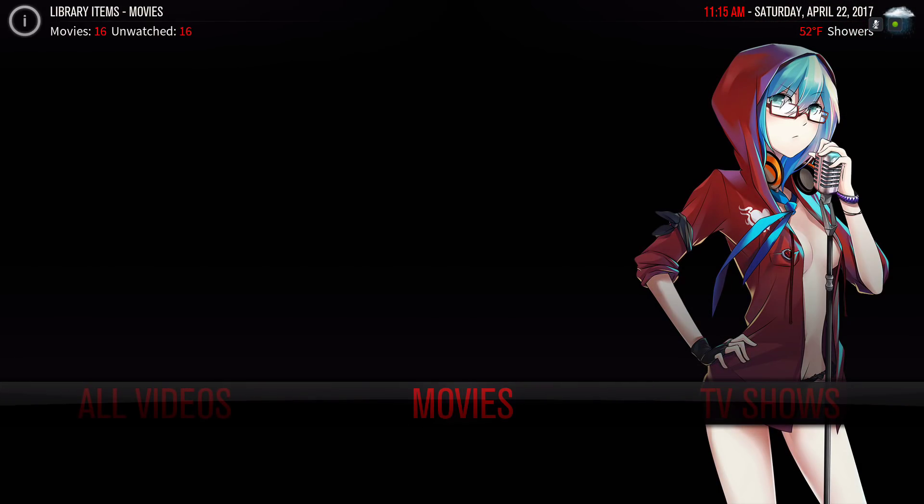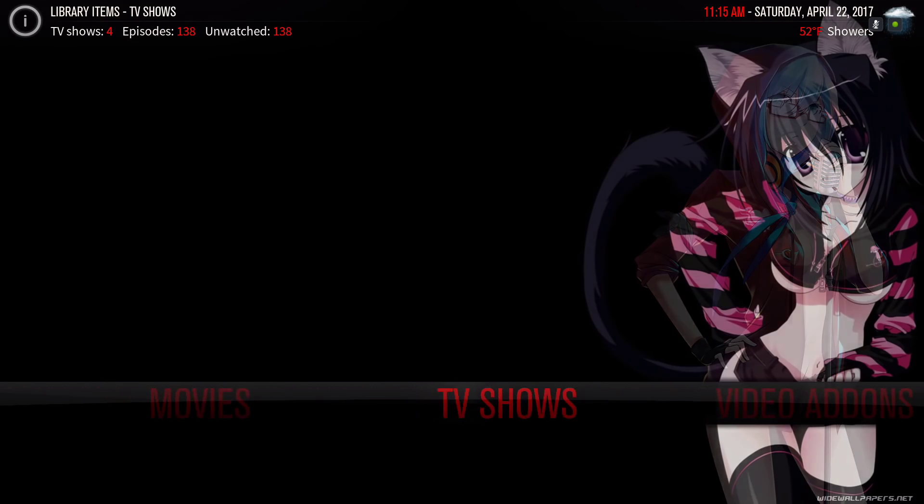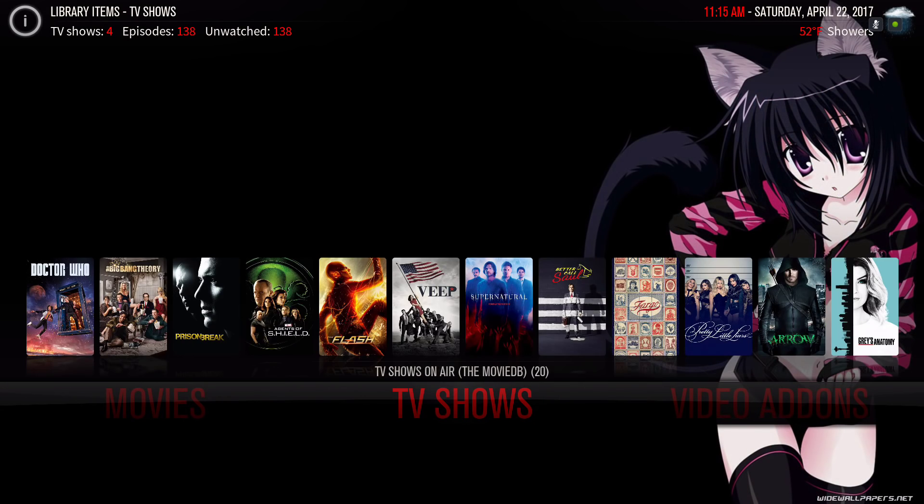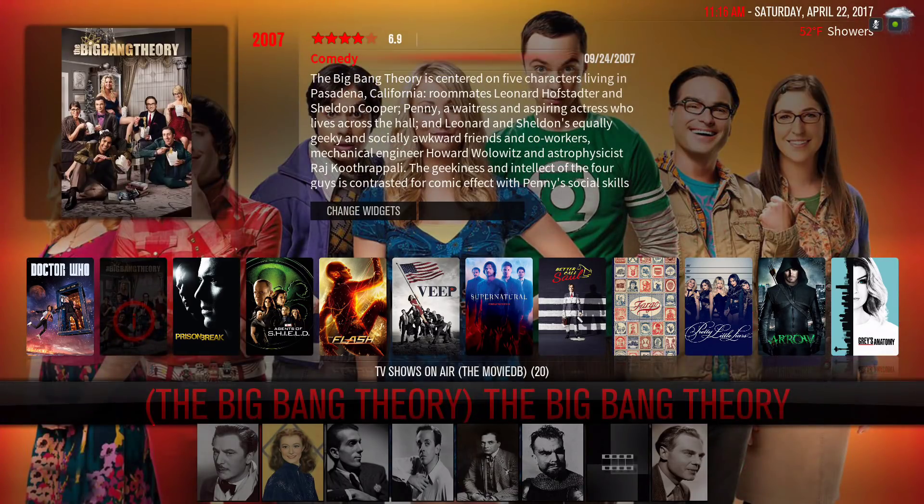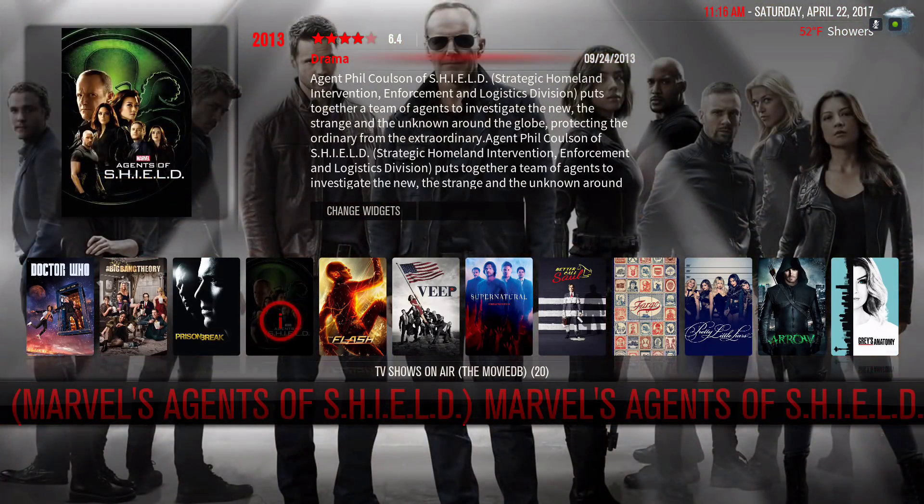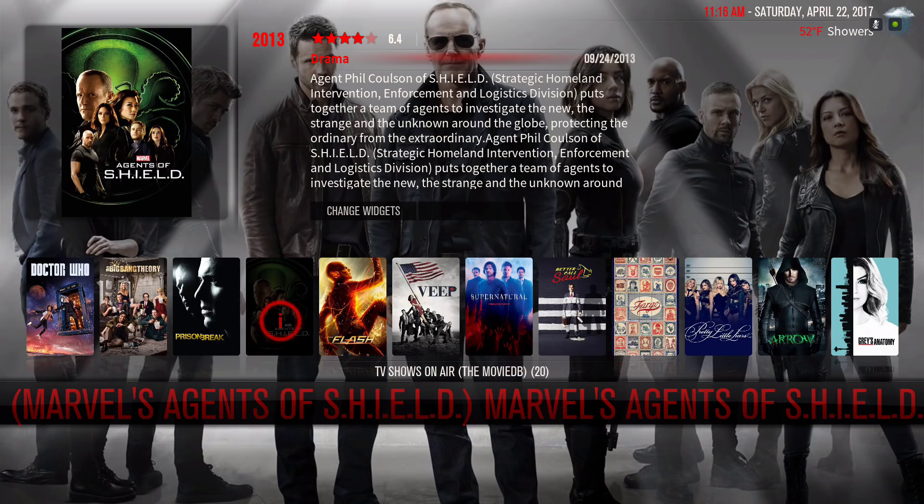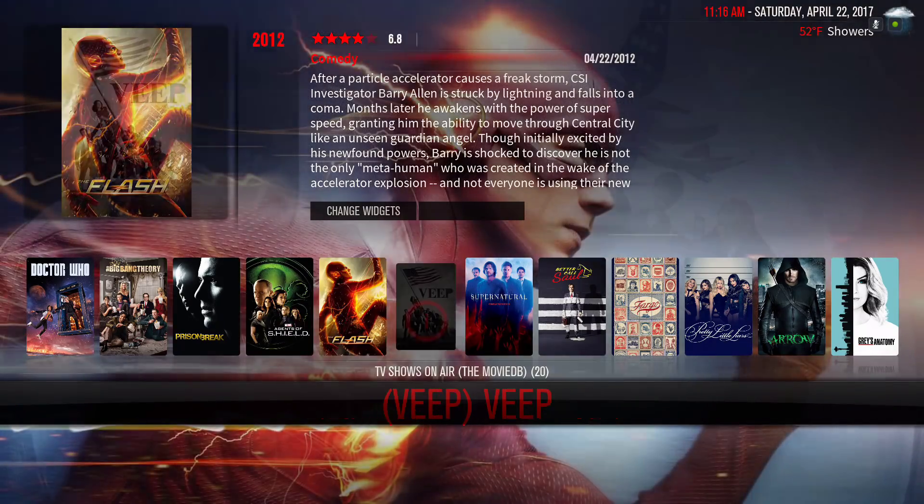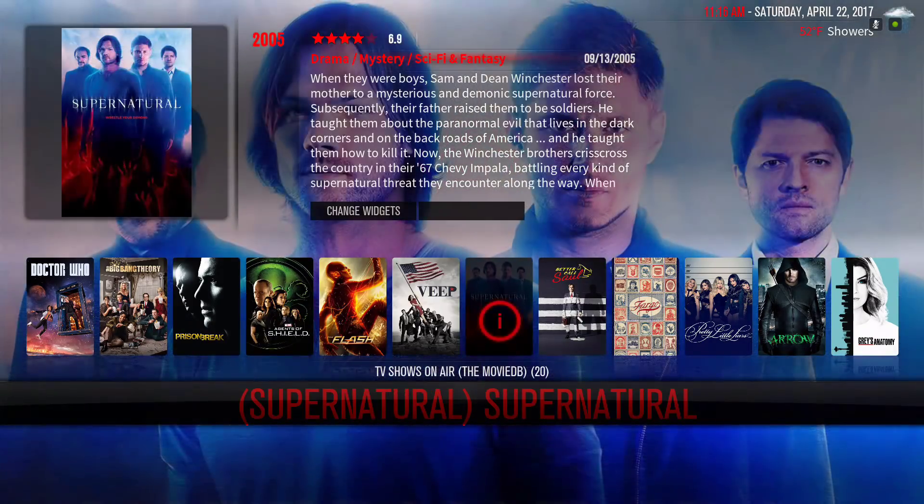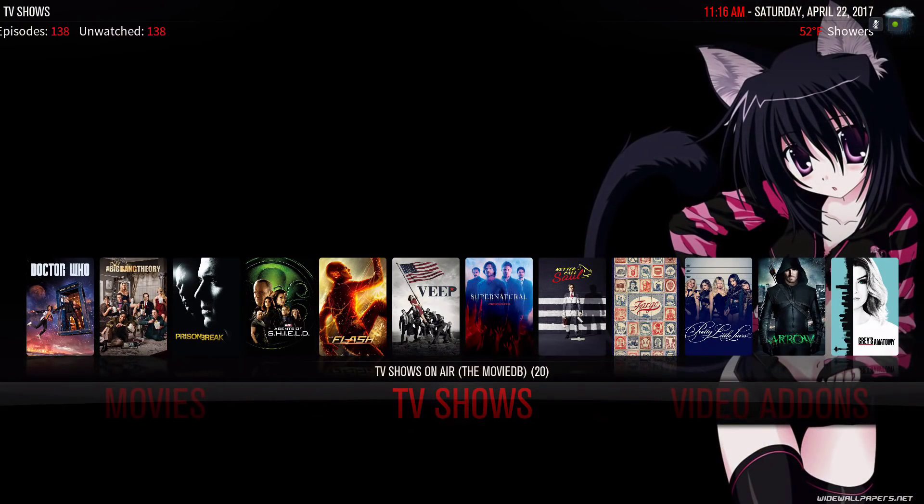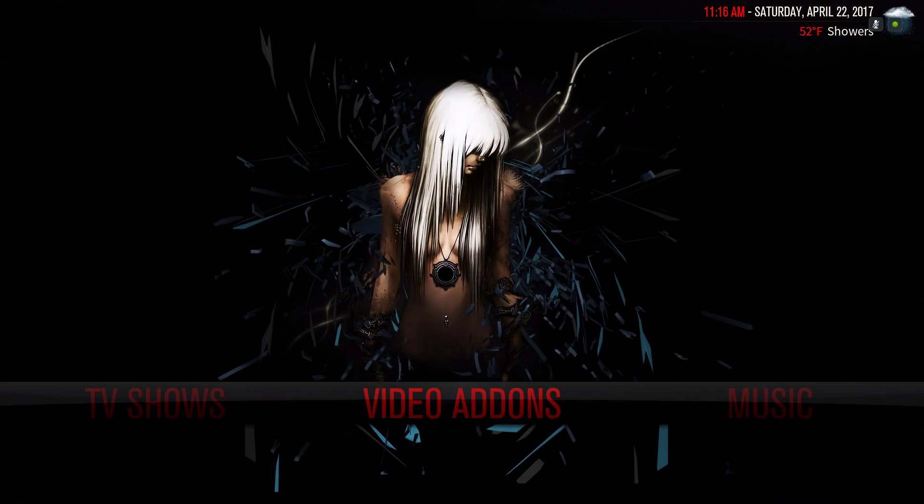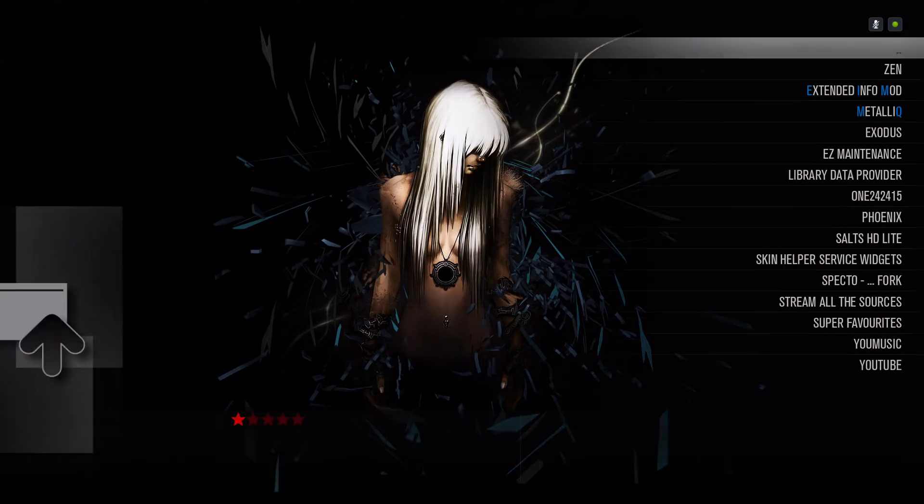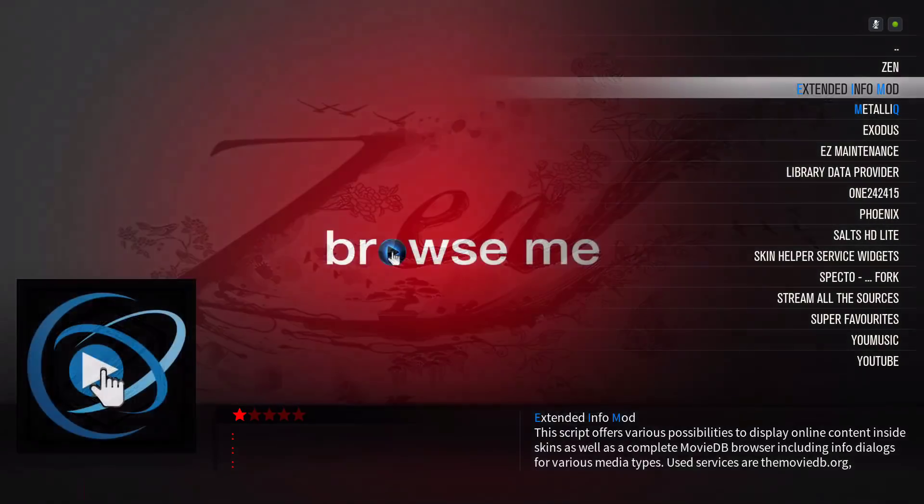Here we have our movie library, our TV show library. We have our video add-ons, a quick shortcut to all our video add-ons.